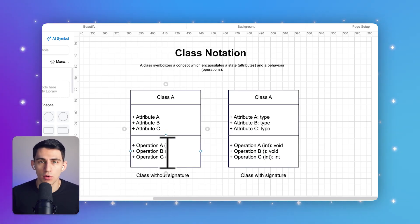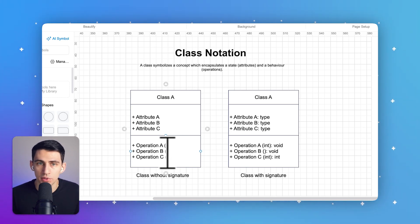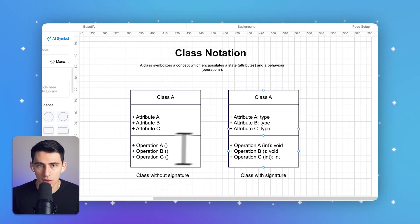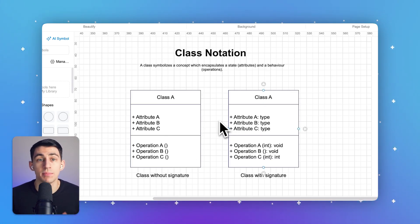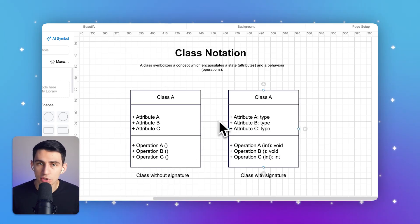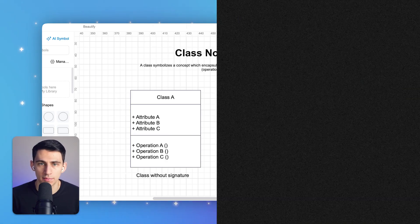Methods are the functionalities or operations that each class can perform, akin to the services a building provides. Methods such as add product or delete user define the actions that can be taken on the data, essentially describing how the system operates. By clearly defining and organizing these elements, UML class diagrams help developers visualize the roles and responsibilities within a software system, facilitating a better understanding and more efficient design process.